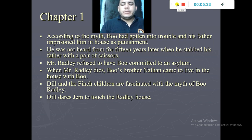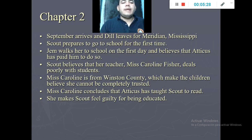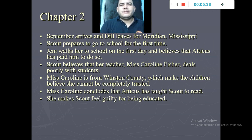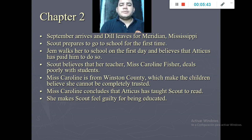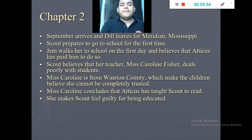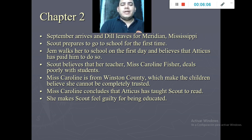In chapter number two, September arrives and Dill goes back to his house in Mississippi. Scout is going to school for the first time, and Jem, being a good brother, helps take her there. Scout believes her teacher Miss Caroline deals poorly with students, and Miss Caroline is from Winston County, which makes the children feel they cannot completely trust her.